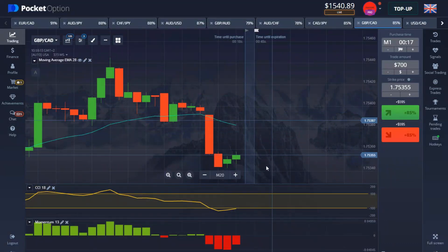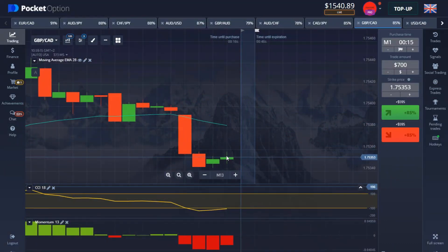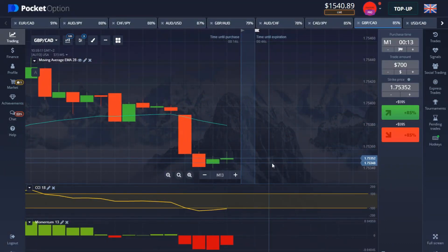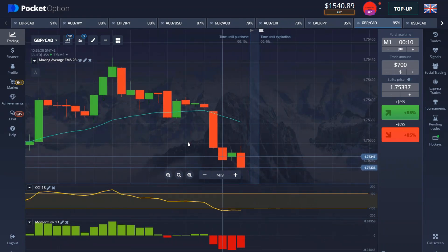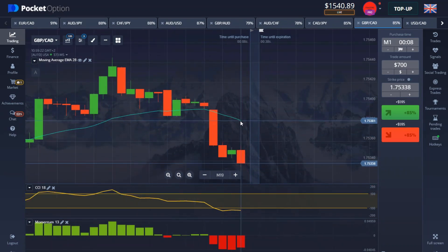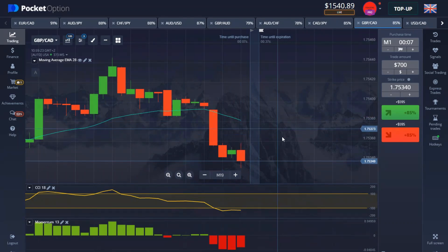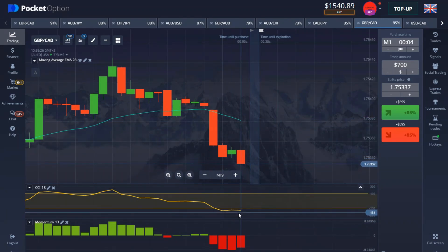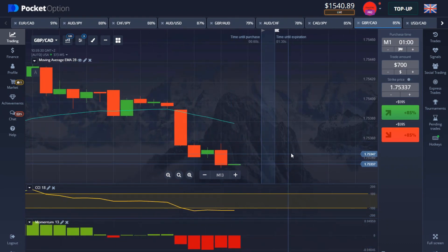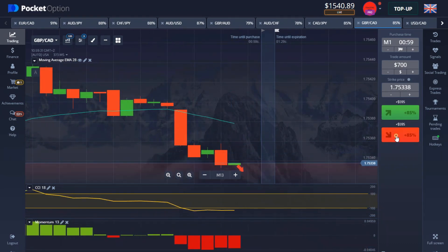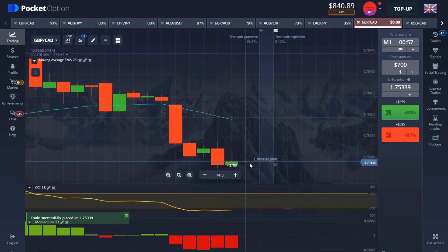Okay guys, I found a very good moment here but I'm waiting to take a trade on the next candle. As you can see, our Moving Average is very strong above the candle, we're having our CCI below at the oversold level, and we're getting our signal on the Momentum. I'm going to take a trade when the next candle comes down.